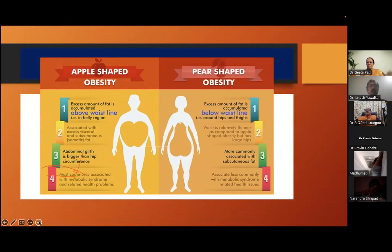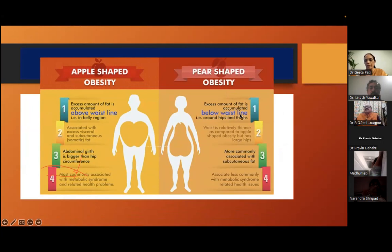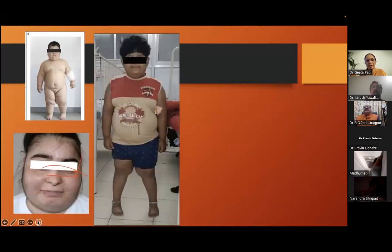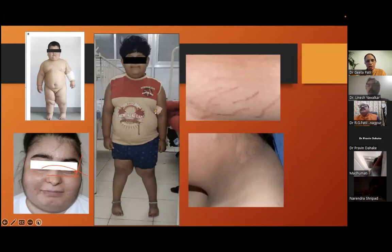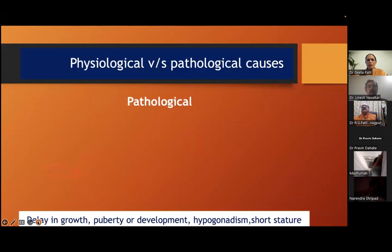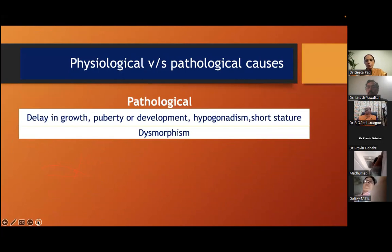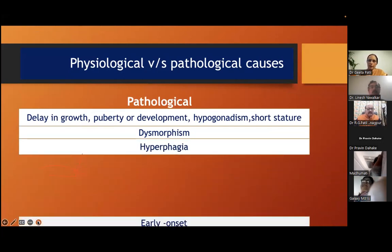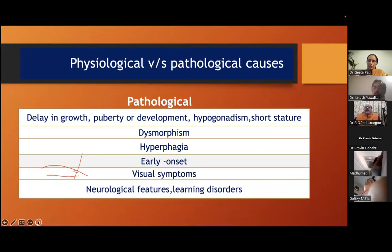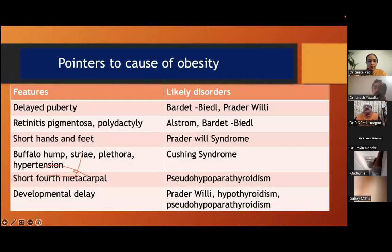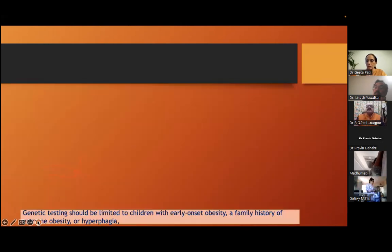Apple shape obesity — fat above the waistline where abdominal girth is bigger than hip circumference — is associated with metabolic syndrome and related health problems. Pear shape — below the waistline — is subcutaneous, not visceral, and less commonly associated with metabolic syndrome. Clinical features to be well aware of: striae, acanthosis nigricans, genu valgum, hirsutism. Red flags include delay in growth, puberty or development, hypogonadism, short stature, dysmorphism, hyperphagia, early onset, visual symptoms, neurological features, and learning disorders — our antennas should be up for endocrinological or syndromic causes.